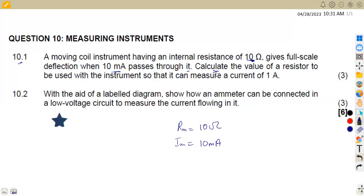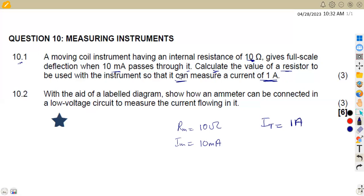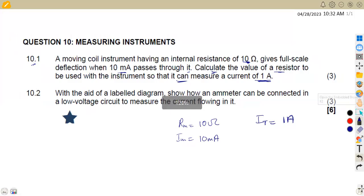We are asked to calculate the value of a resistor to be used with the instrument so that it can measure a total current of one amp. The question is: what is the value of the resistor, and how is it going to be connected so that we can measure a total current of one amp?